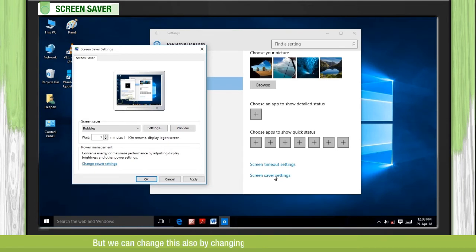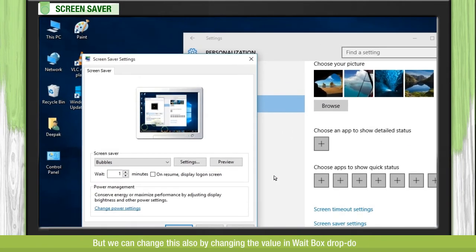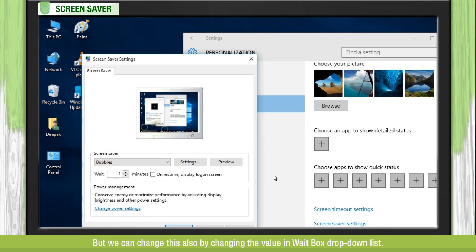But we can change this also by changing the value in Wait box drop-down list.